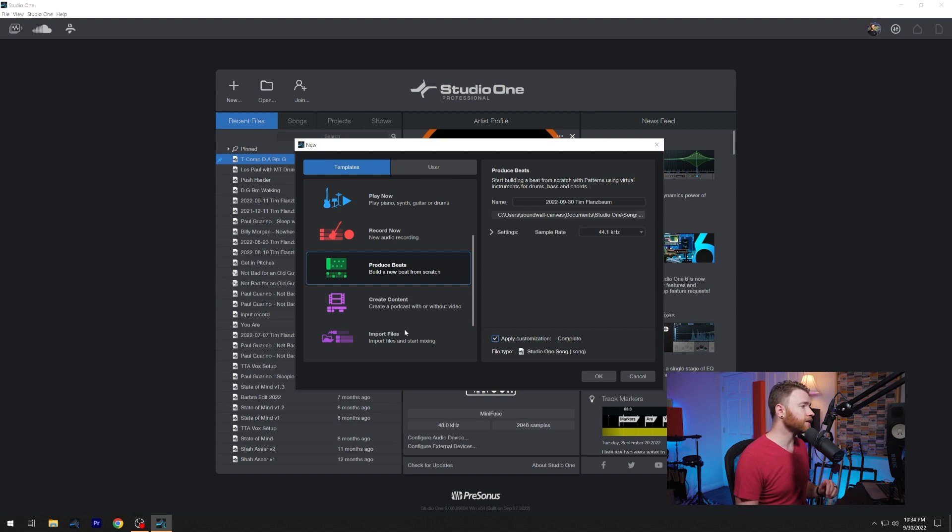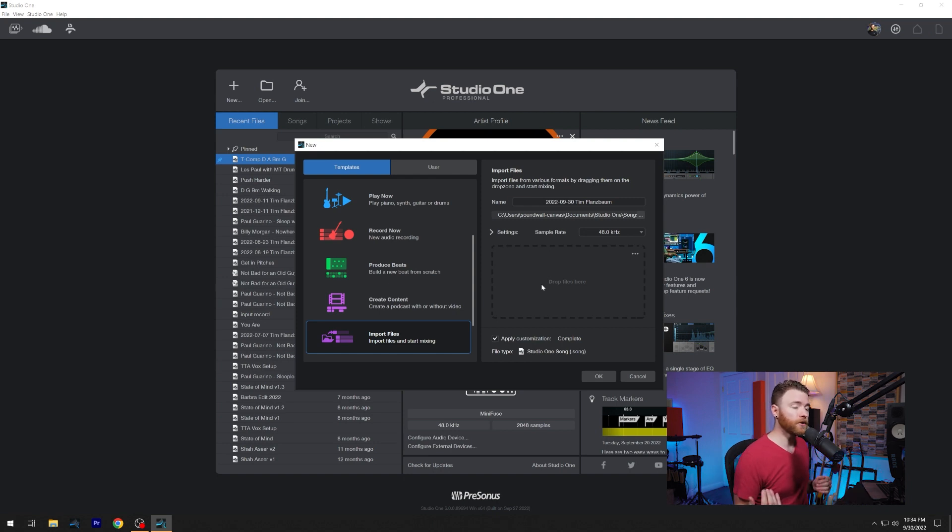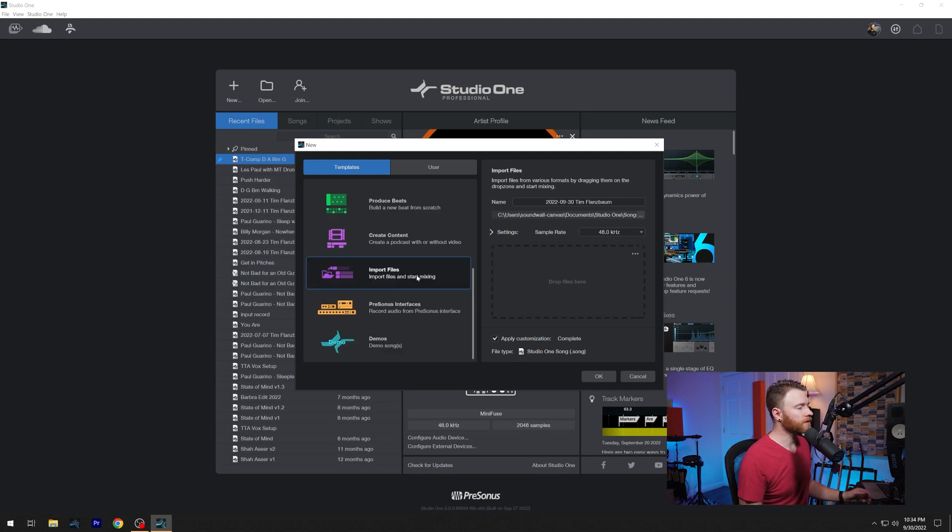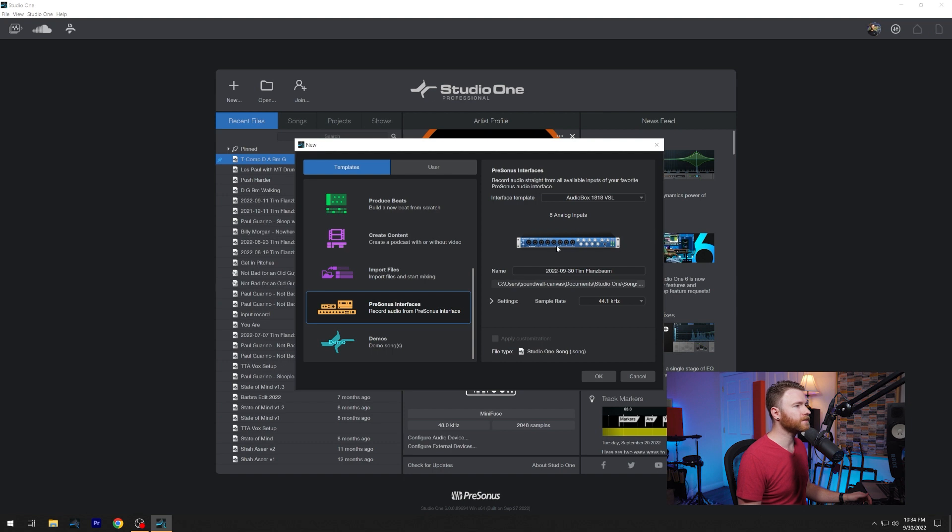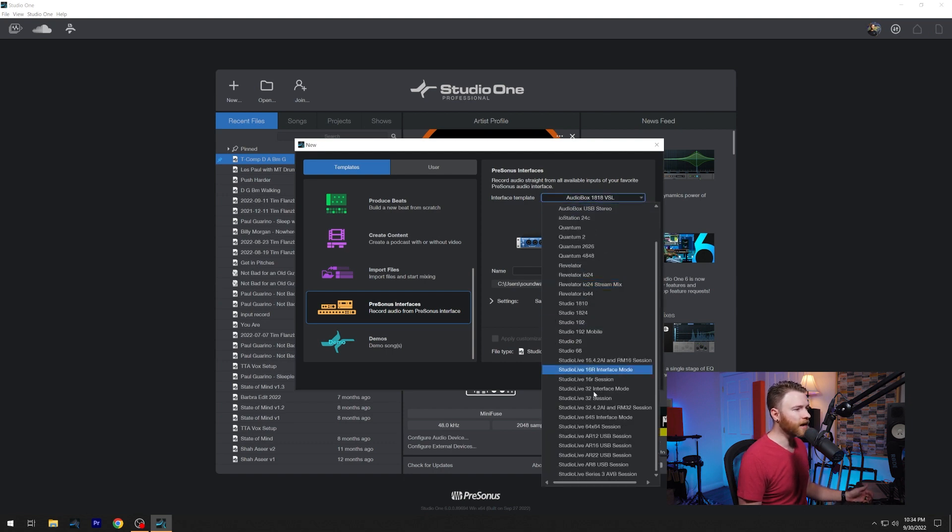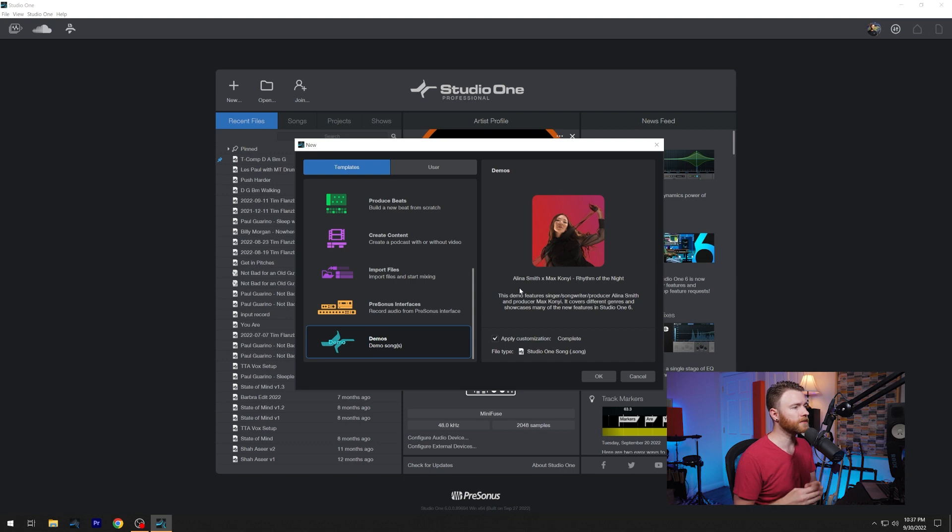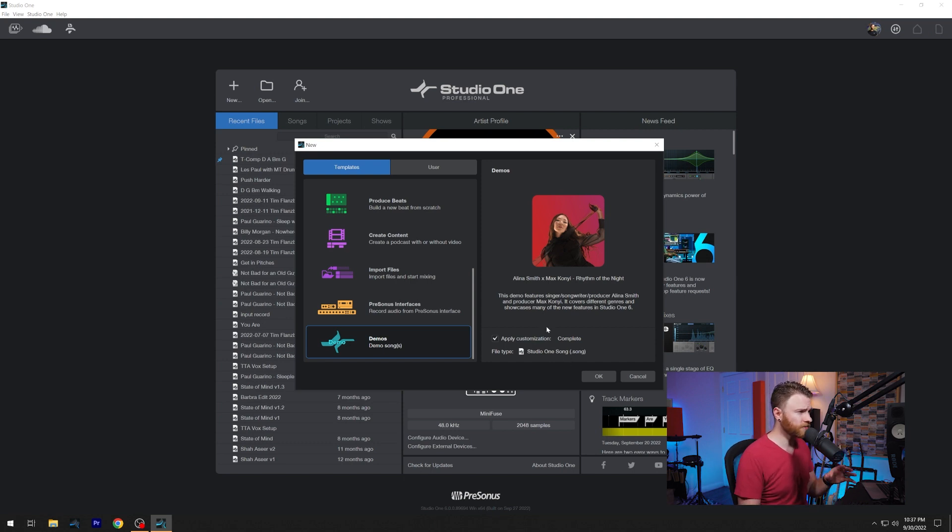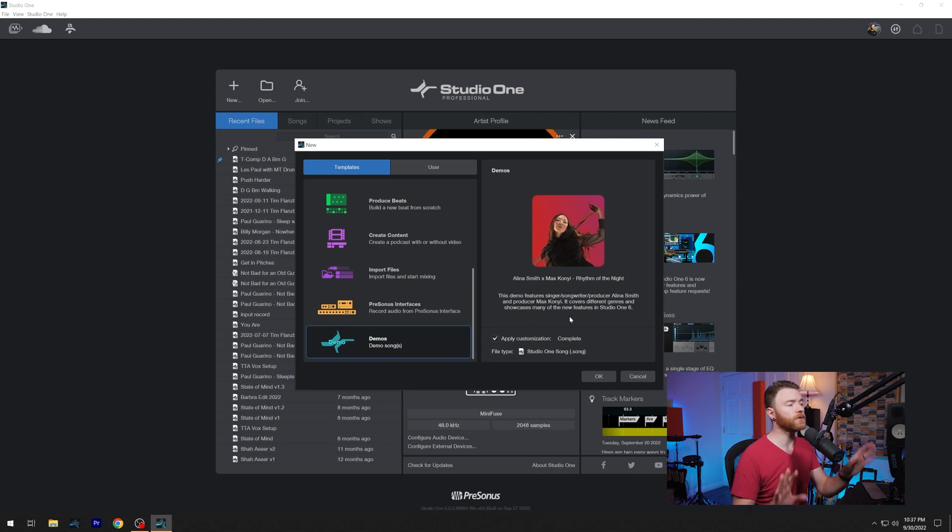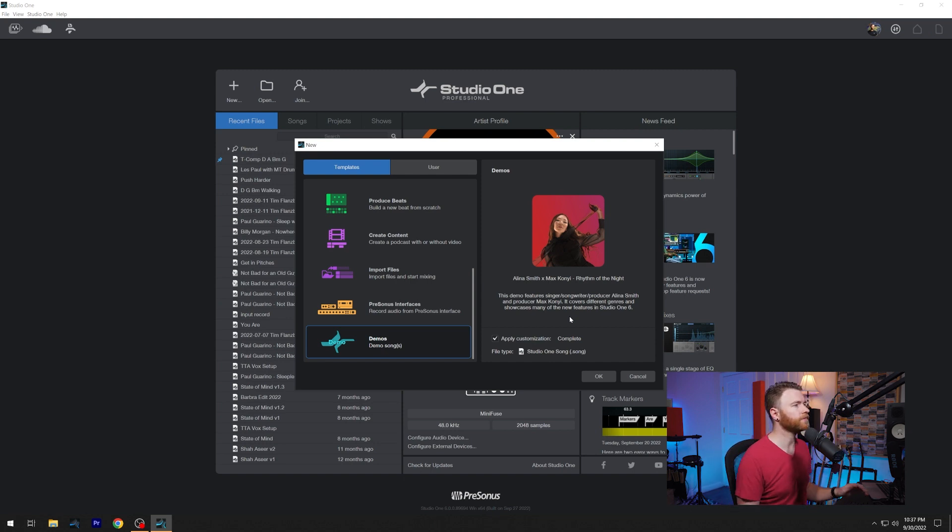Underneath create content, import files, we have the drag box right back here. You can drag in your video, you can drag in your audio files or your loop to your MIDI and get going right here. Then we scroll down a little bit more and we have the last two PreSonus interfaces. If you have a different PreSonus interface, there's so many options in here. It's going to have it set up and ready for you. And then at the very bottom, you have the demo song from Alina Smith and Max Coney. This is called Rhythm of the Night. It's a song file. It shows you everything and it's a complete song available to you. So you can practice your editing, you can practice your mixing, you can practice your mastering, whatever you want to. Here's a complete song ready for you to just dive in and manipulate however you need.